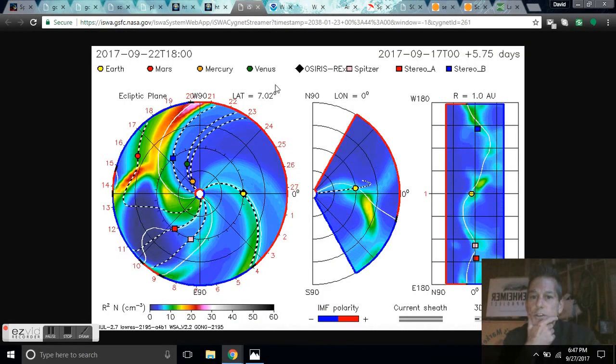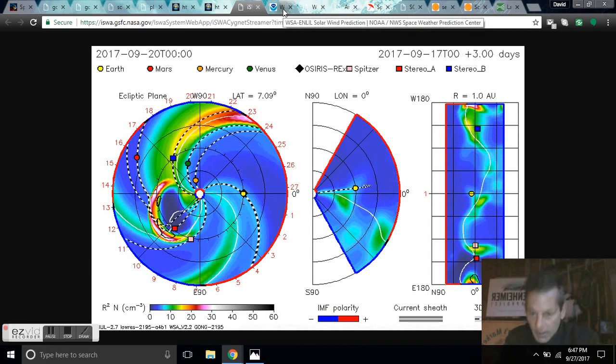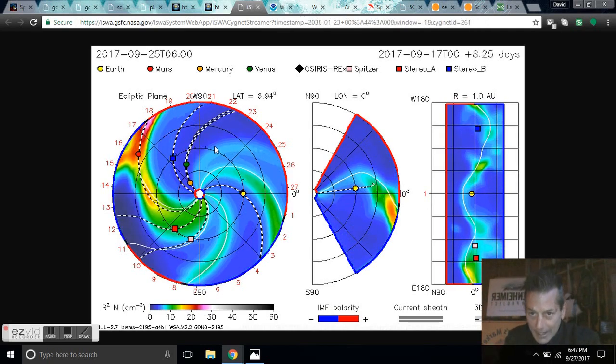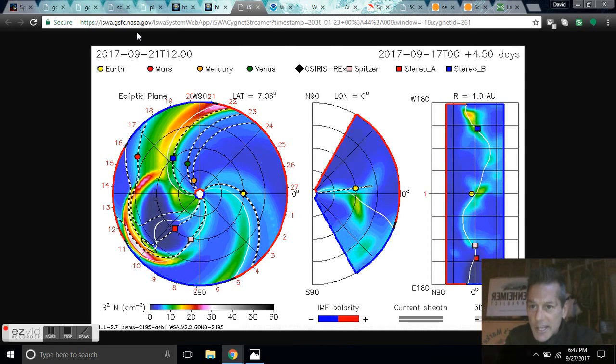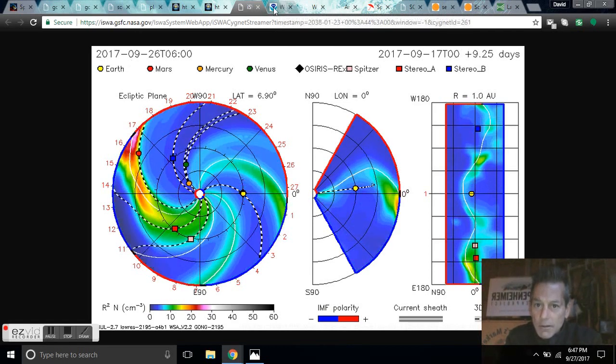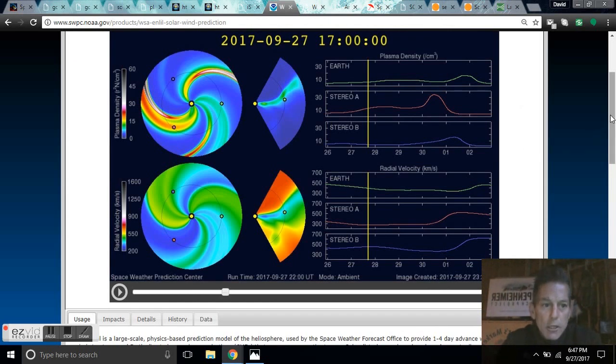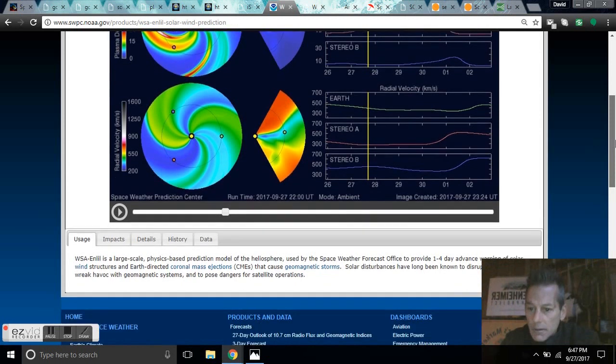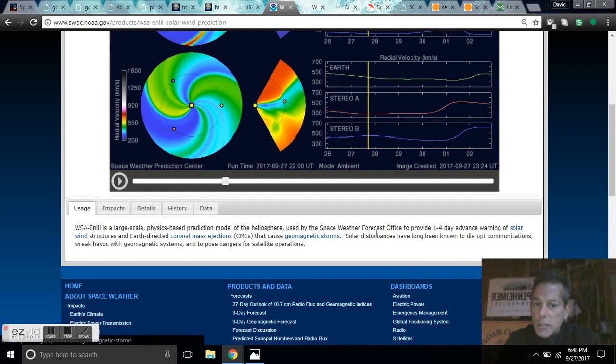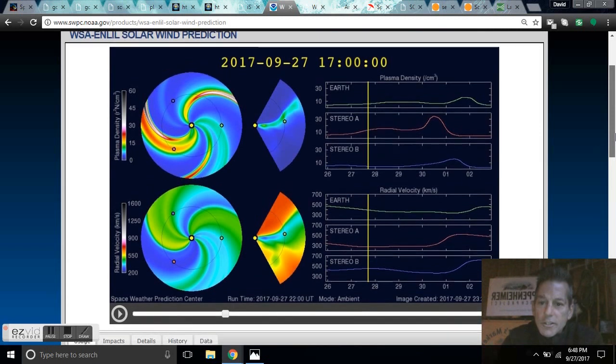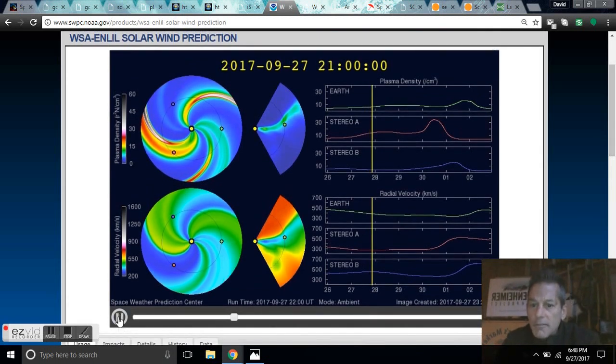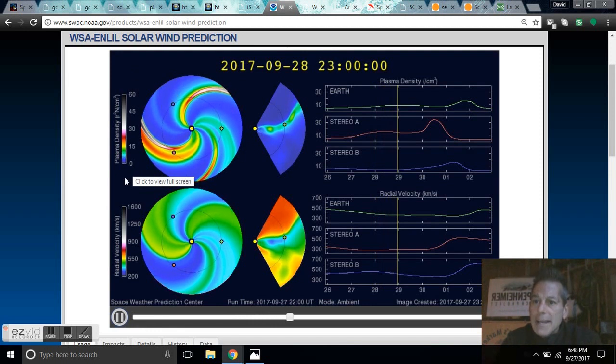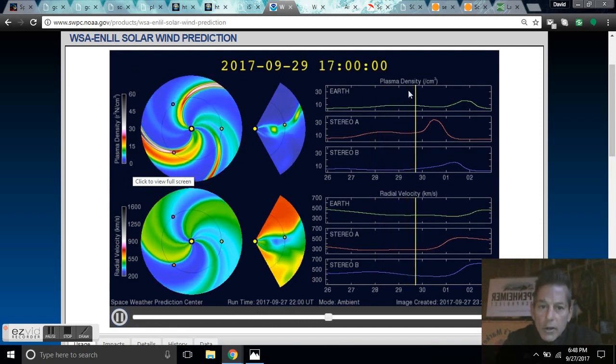What I wanted to talk about tonight is the two plasma solar wind and plasma CME modeling softwares that exist. This is ISWA, the other one is the WSA Enlil. Both of these are large-scale physics-based prediction models for the heliosphere used by space weather forecasters. They predict coronal mass ejections and solar wind streams.